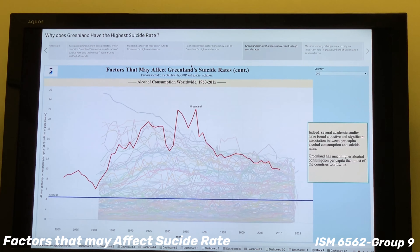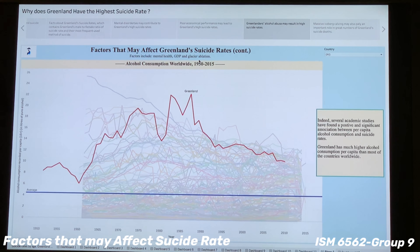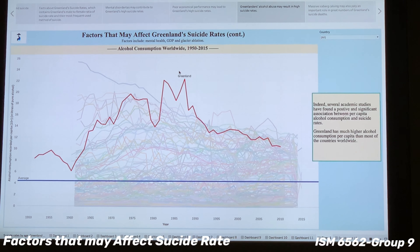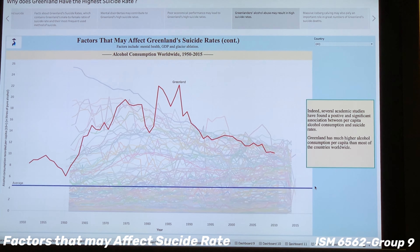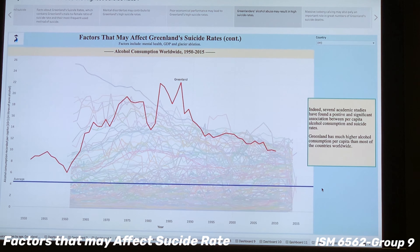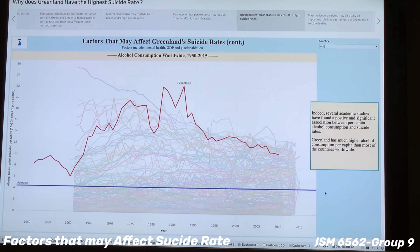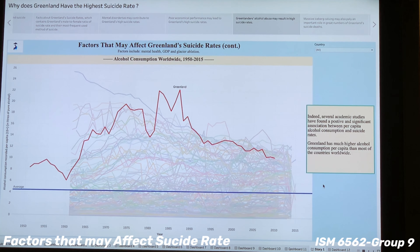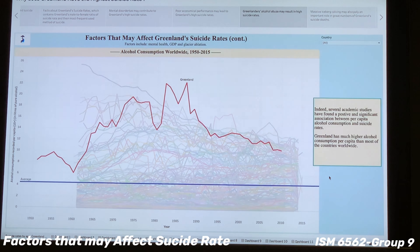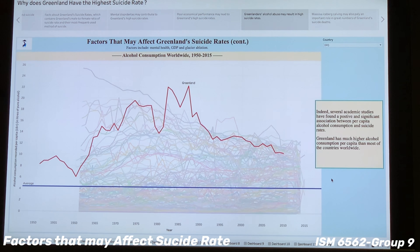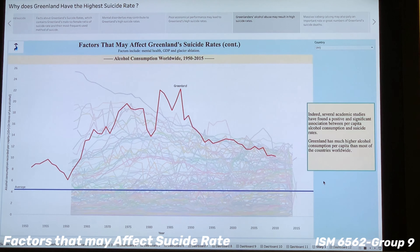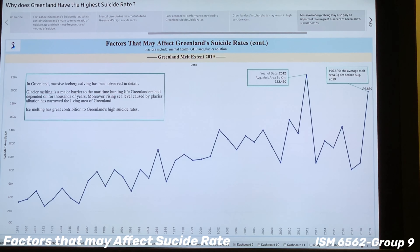Now we move to the next factor: GDP. This line chart shows the GDP of different countries from 2000 to 2015. The design process is similar to the previous one — Greenland is highlighted in red with a reference line showing the world average GDP. Since various studies have found a correlation between economic conditions and suicide rates, poor economic performance may be one of the contributing factors to Greenland's high suicide rates.